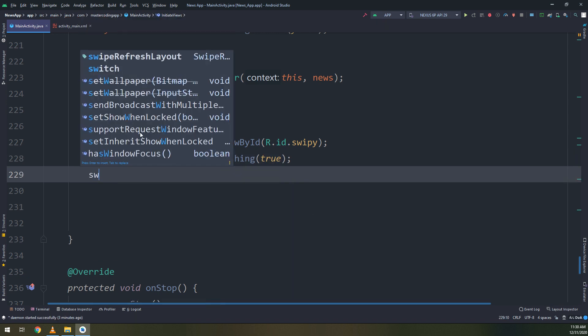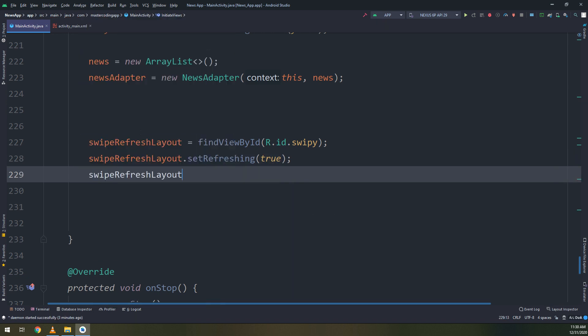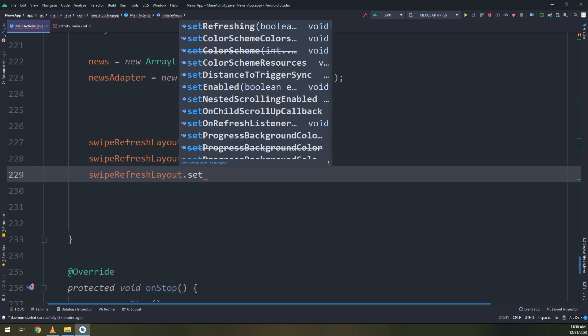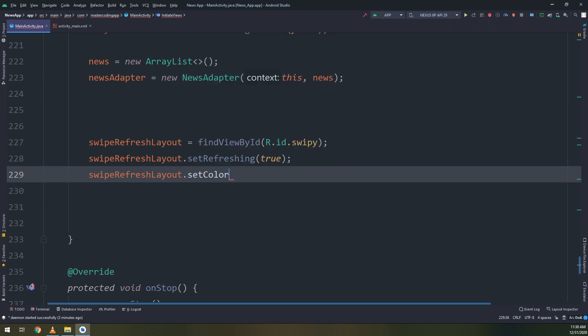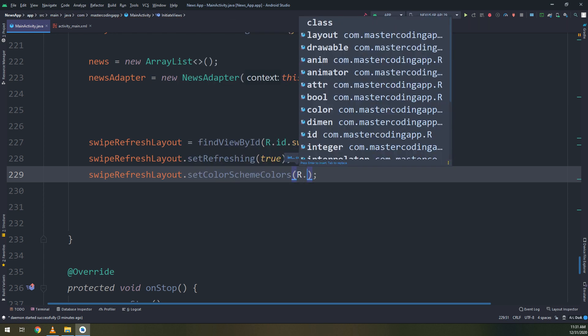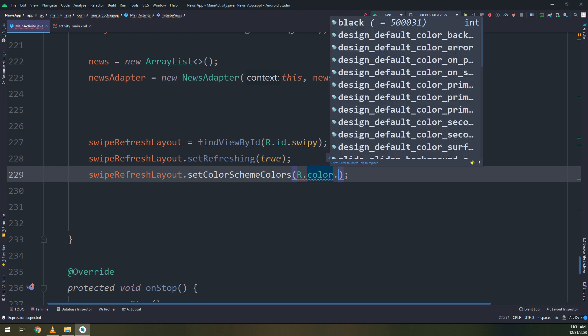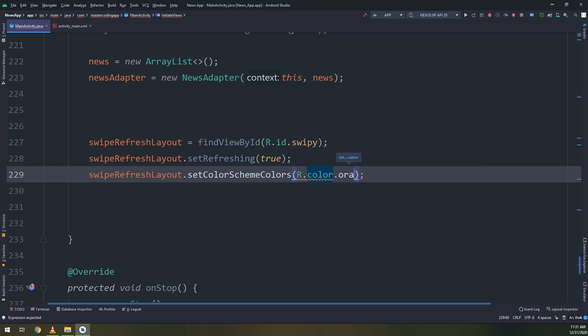I have named before Swipe and SwipeRefreshLayout set the refreshing to true. And SwipeRefreshLayout set color schema colors. We need to implement or test three colors.